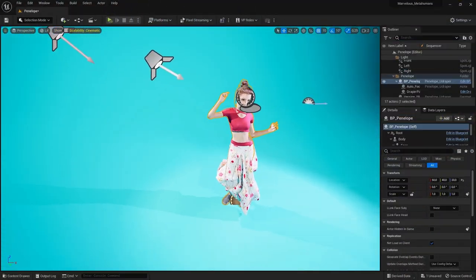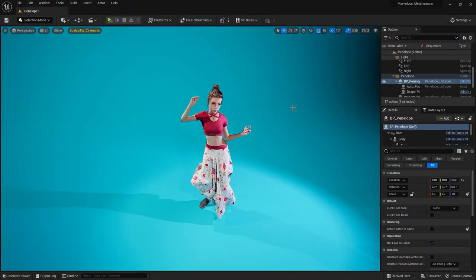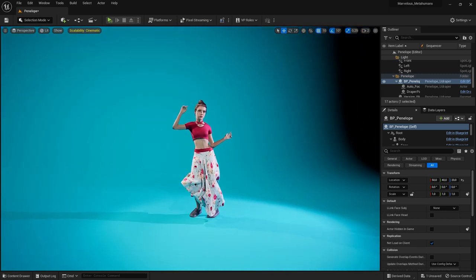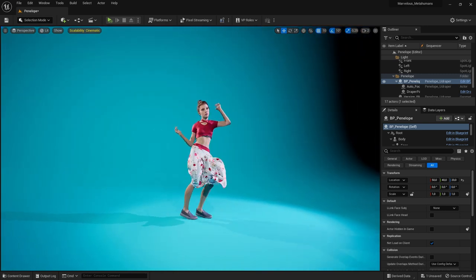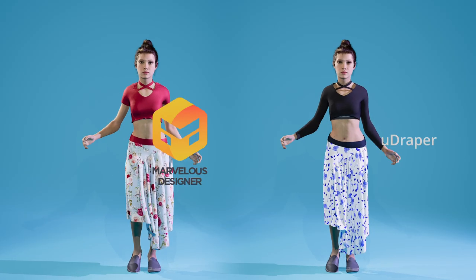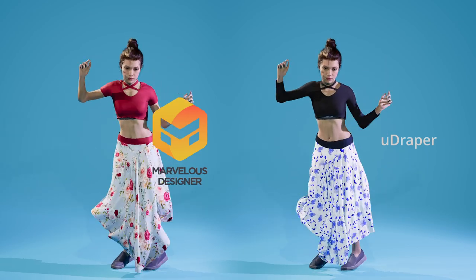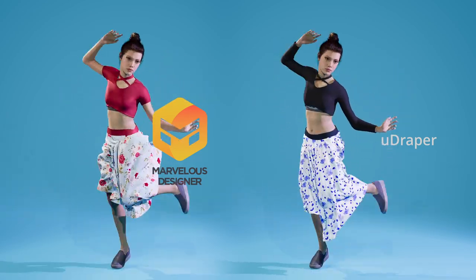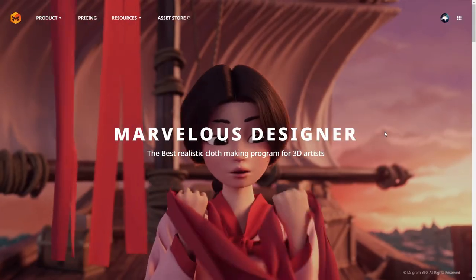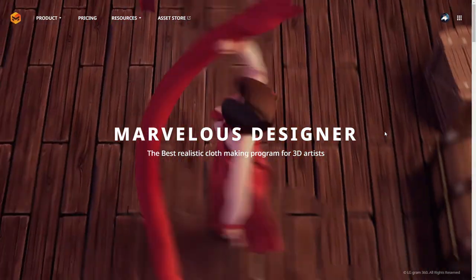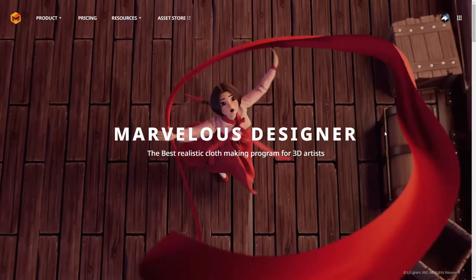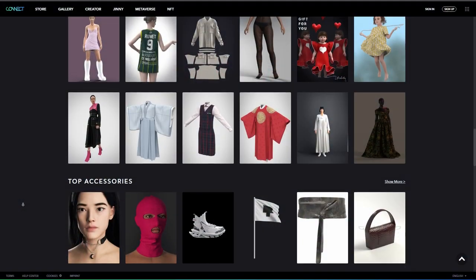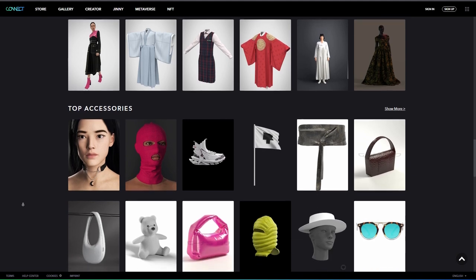In this video we compare Marvelous Designer cloth simulation to the uDraper plugin for Unreal Engine. Penelope wearing the red top is powered by Marvelous Designer, and in the black top we're looking at uDraper. Penelope's dress comes from the Marvelous Designer asset store Closet Connect, where we downloaded free assets.